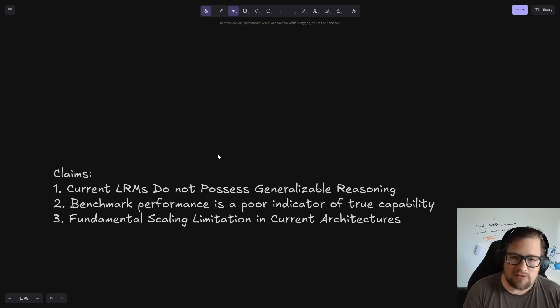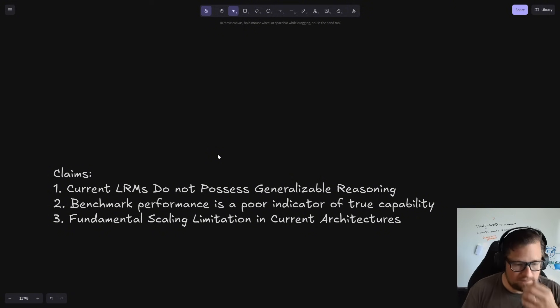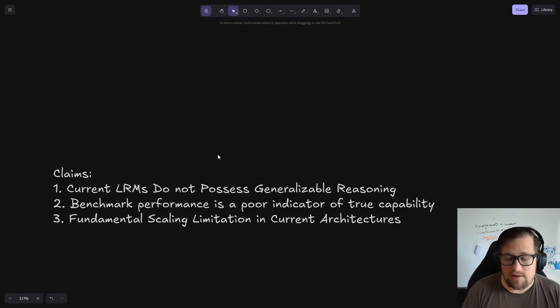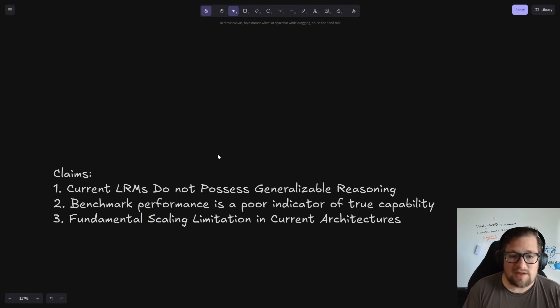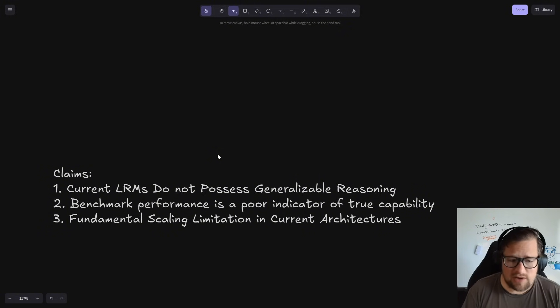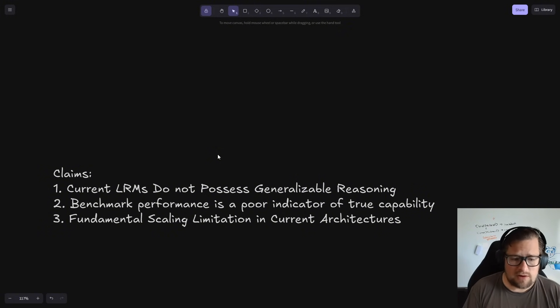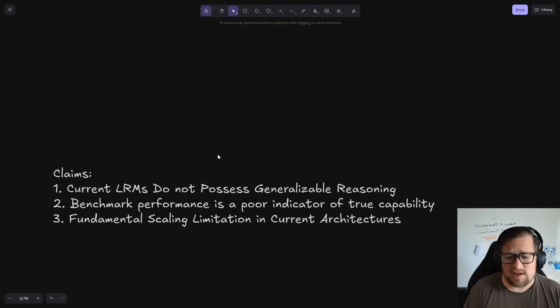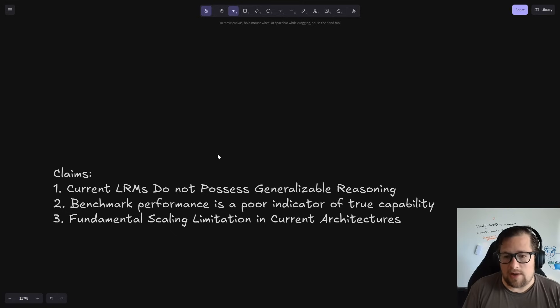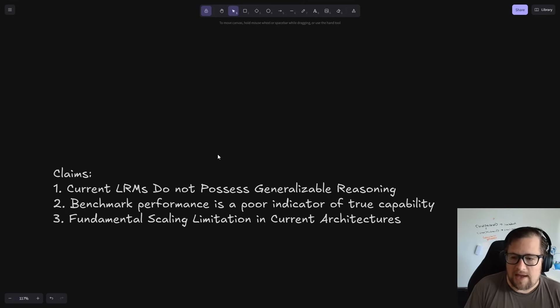And I want to come back to what that means in just a second because just because I got that question above wrong the first time I saw it does not mean that I wasn't reasoning to some degree. So, what is reasoning? The second claim is that benchmarks are a poor performance indicator. I totally believe this. You need to test it in your own scenarios to understand what works and what doesn't work.